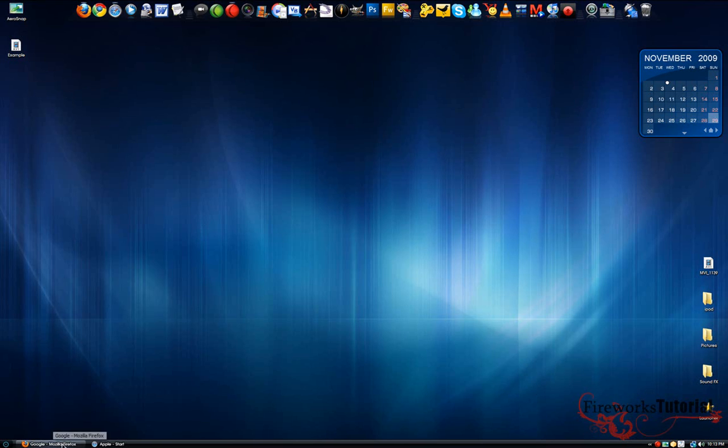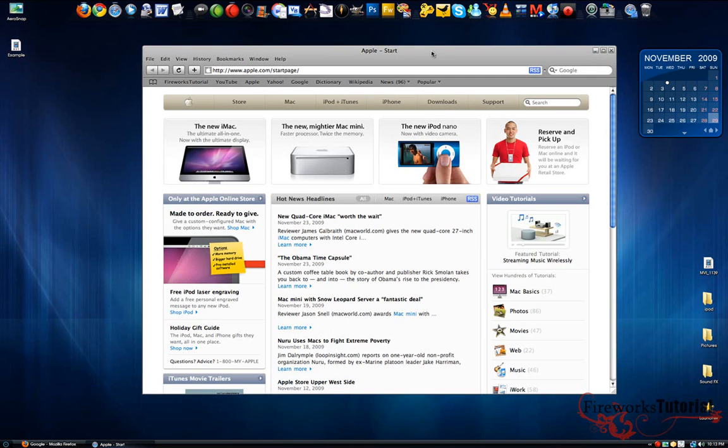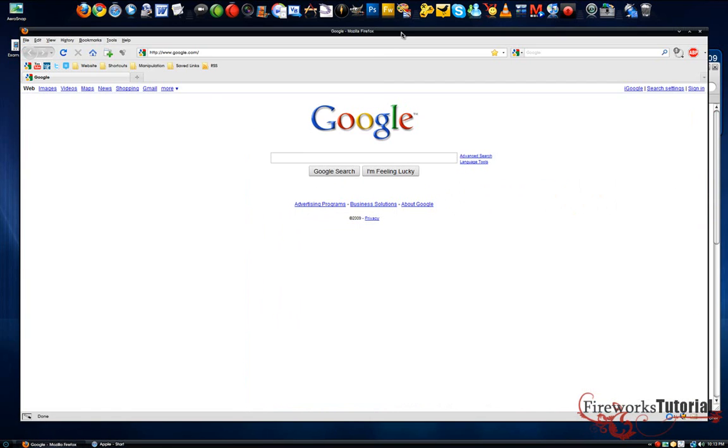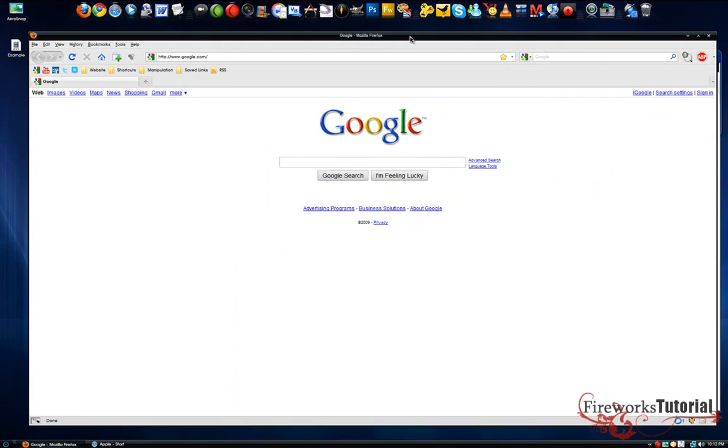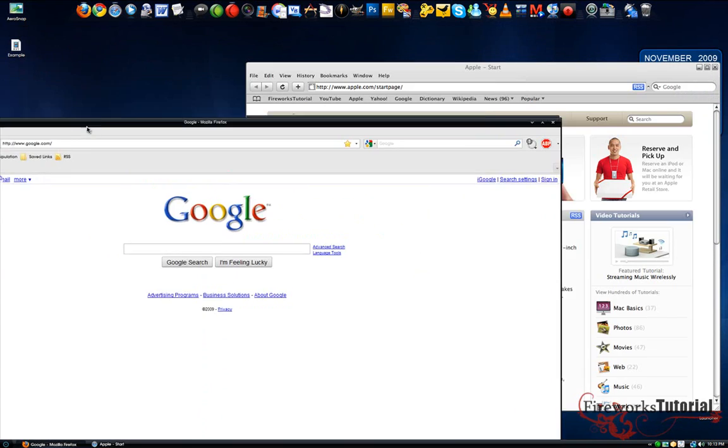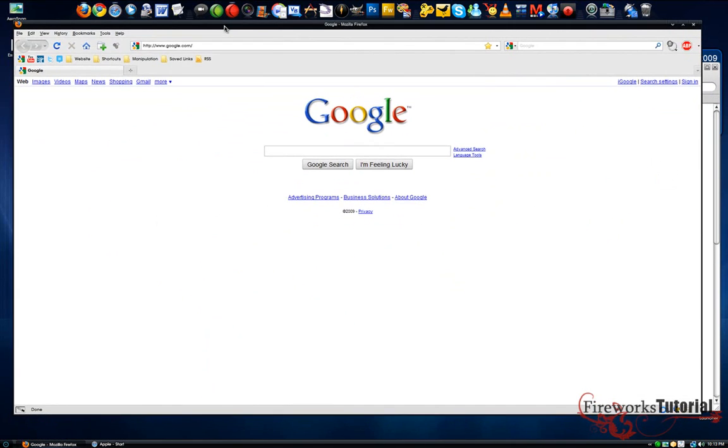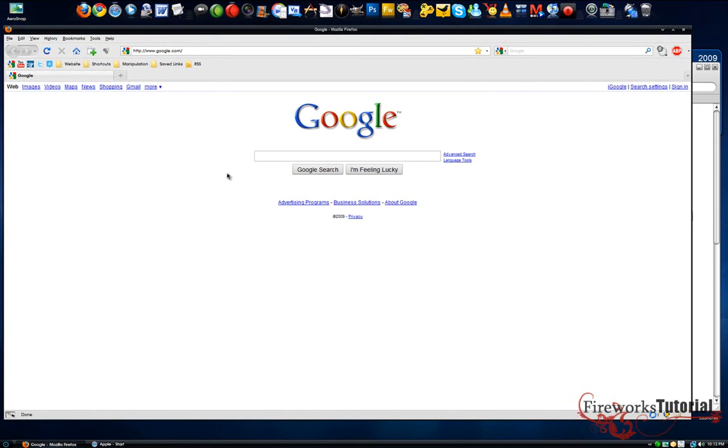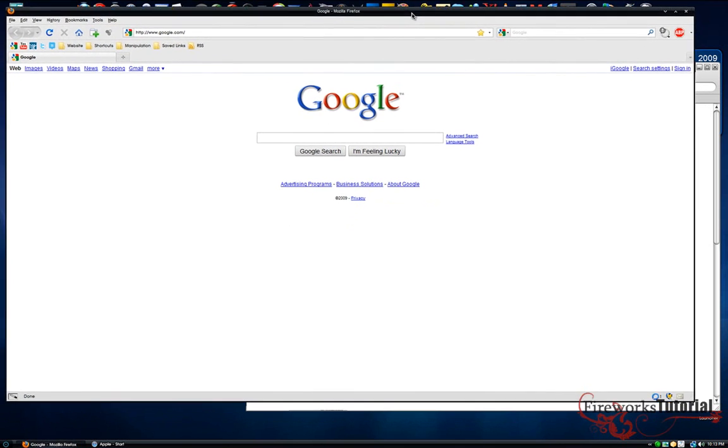Once you've got it loaded up, I'm going to show you right now what you can do with this program. It's really useful, an awesome program. Basically what Aerosnap does is it snaps windows into place. For example, if you're working with windows side by side...